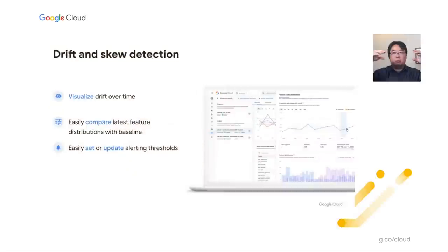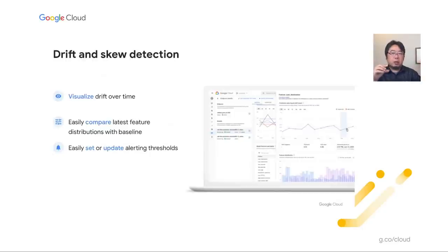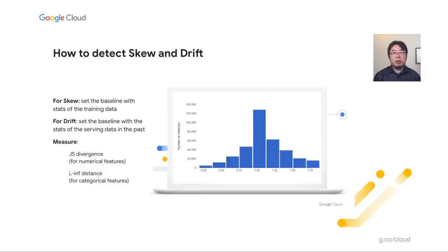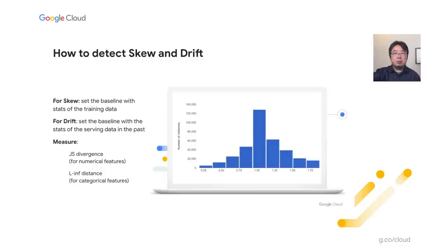For training-serving skew and drift detection, you can visually compare skews as histograms — visualizing two different feature distributions. For example, this is the feature distribution from data one month ago versus the distribution for the current data you are receiving. For detecting skew and drift per feature, we use two different divergence and distance measures: for numerical features, we use JS divergence to calculate the distance; for categorical features, we use L-infinity distance. We provide APIs for calculating these based on sampling results from the prediction output.